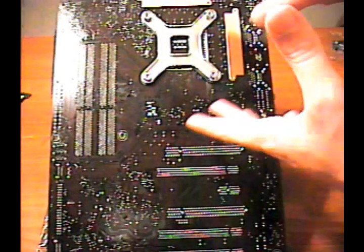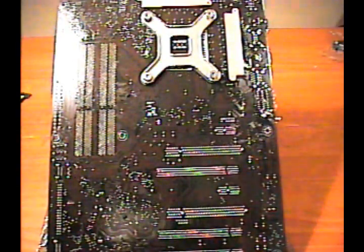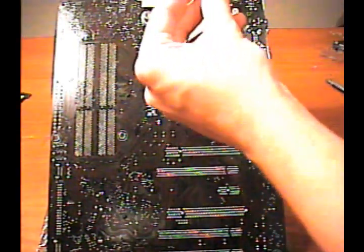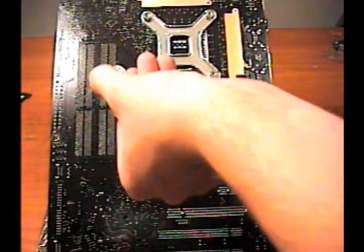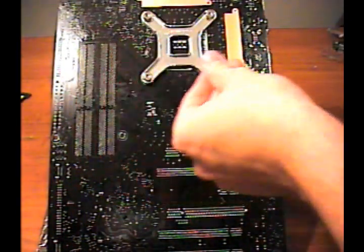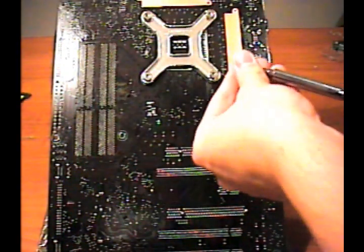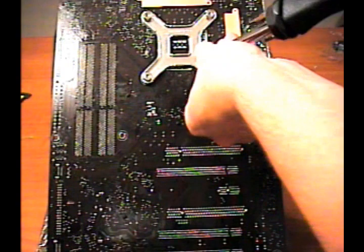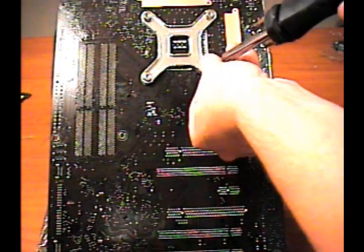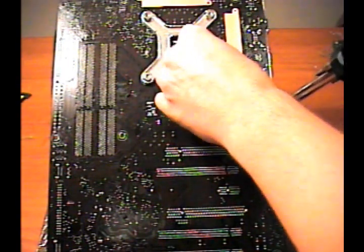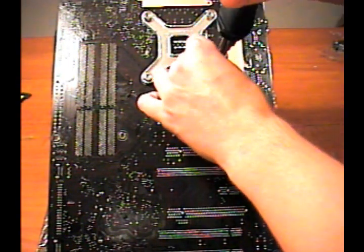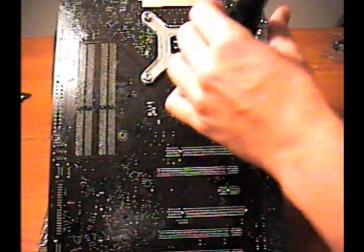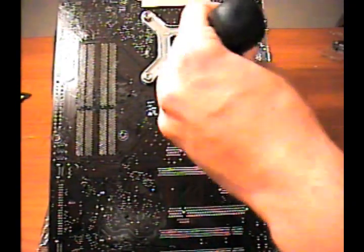What comes in the package is this little adapter for your screwdriver, just like a socket. Stick that on there just like so, and start screwing it in with your regular screwdriver.